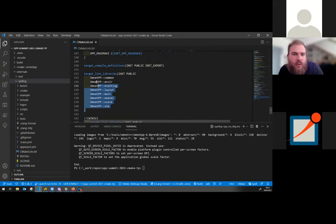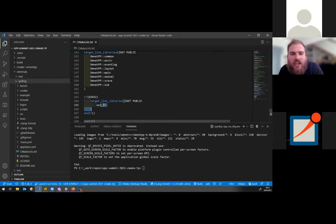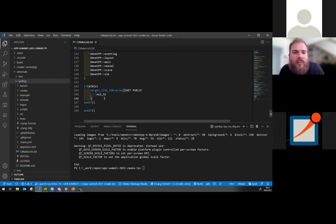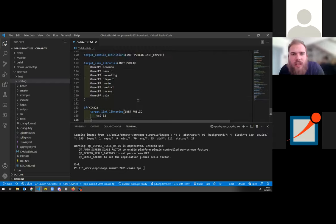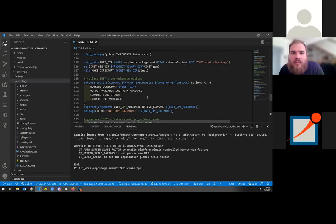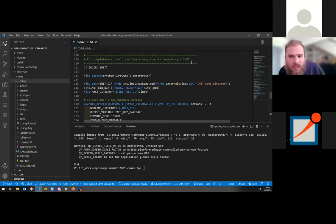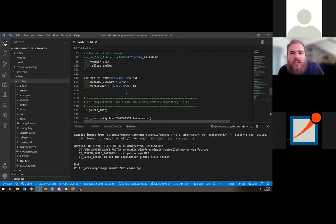Once all source files and the features header file are generated, it again comes down to calling the simple `add_opp_target` command, depending on the features file and the OMNeT++ defines file. Then linking against all available OMNeT++ libraries — on Windows, you also need to link against the Winsock2 library. This reassembles what the make file automation does, but brings it into the CMake world.